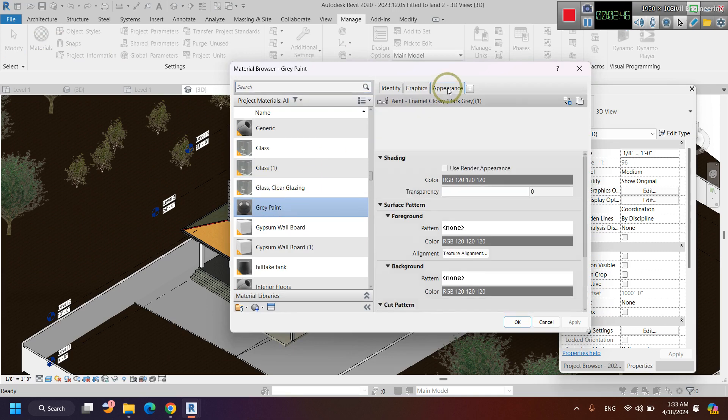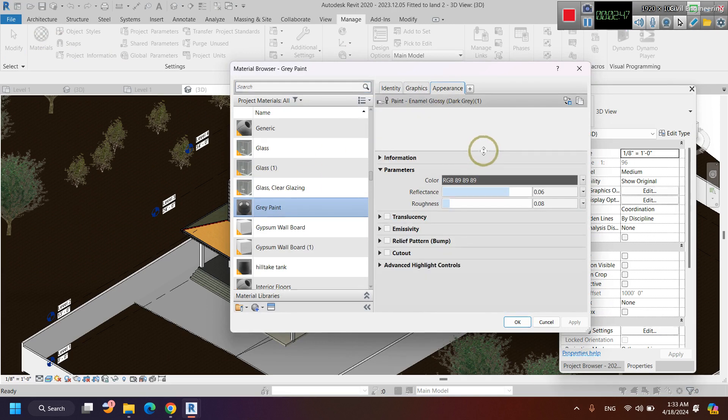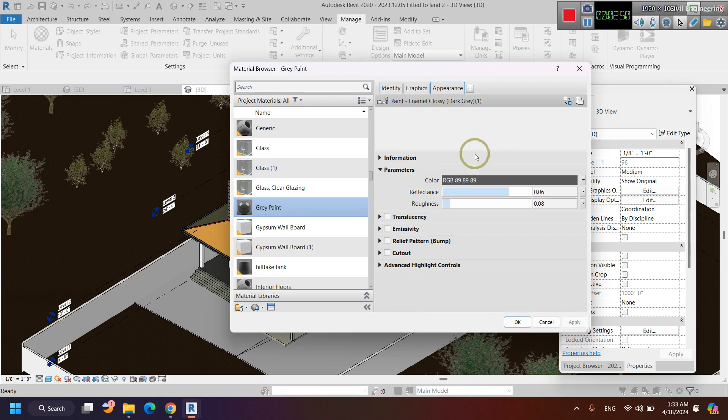Then I close this window and apply it. Now we have created a new material called 'gray paint'. This is the material we have created — that is gray paint — and the appearance has been set on it.